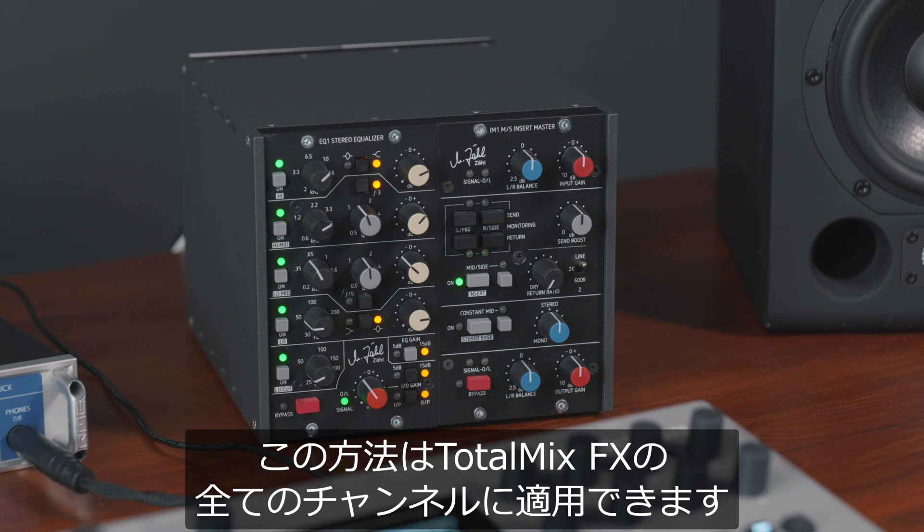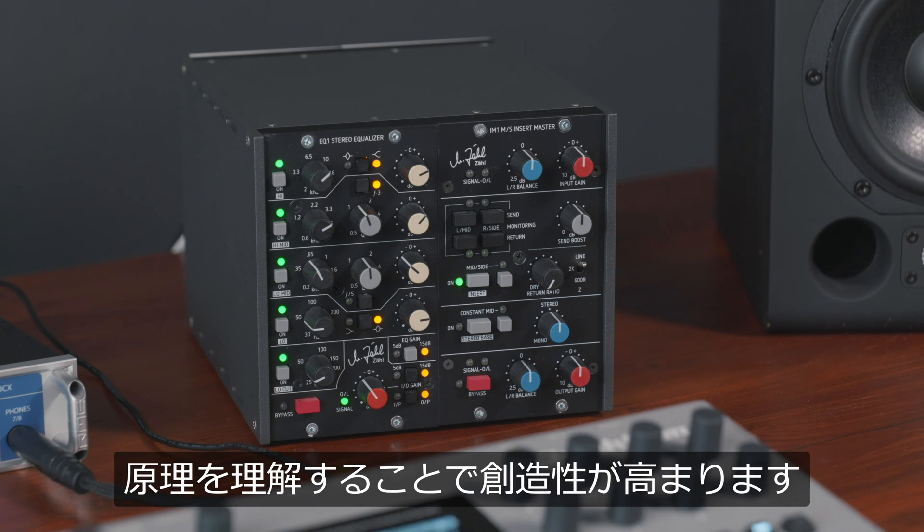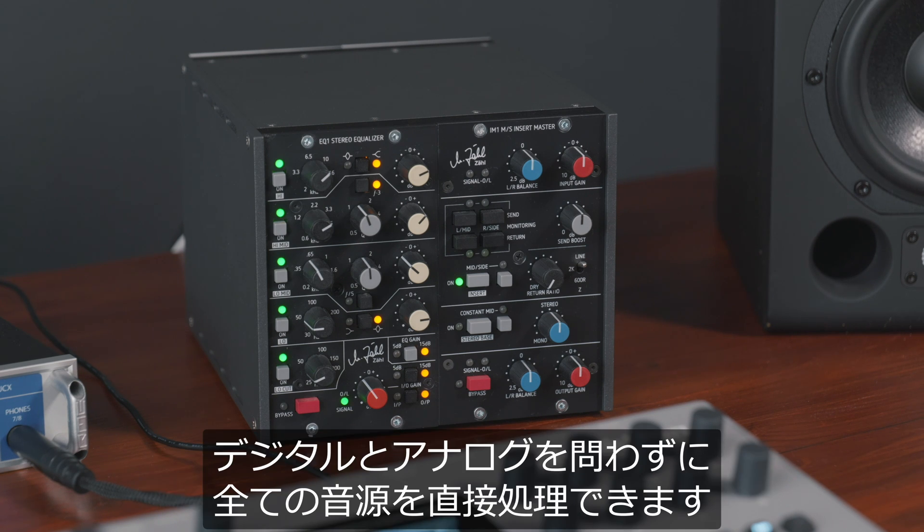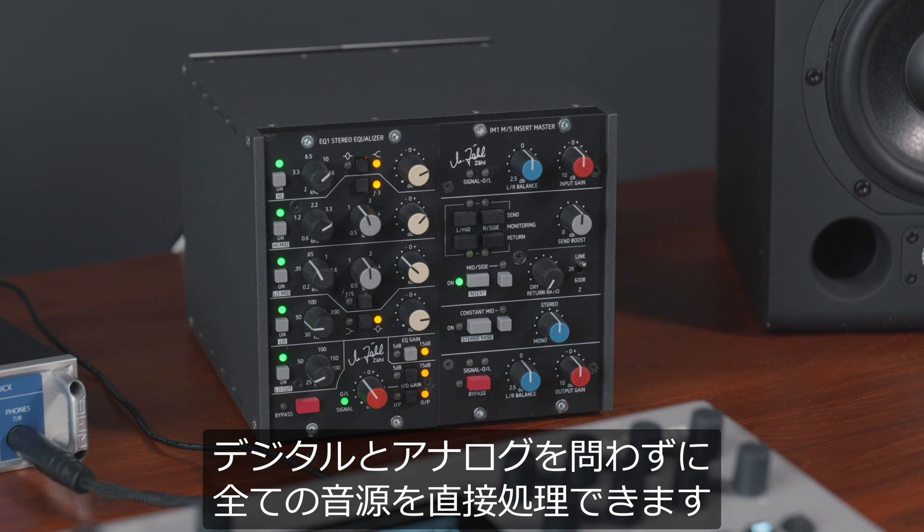This method can be applied to all channels in TotalMix FX, which, once you understand the principle, will boost your creativity. Then, no matter what sound source, digital or analog, it can all be processed directly within your RME interface.